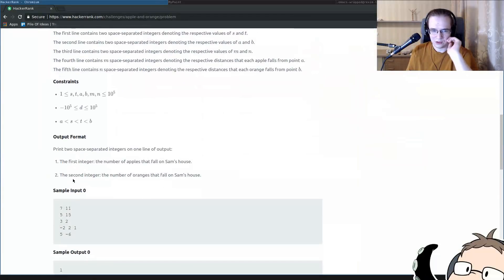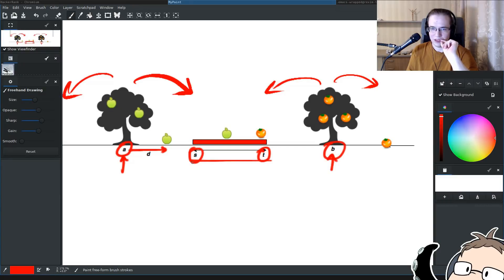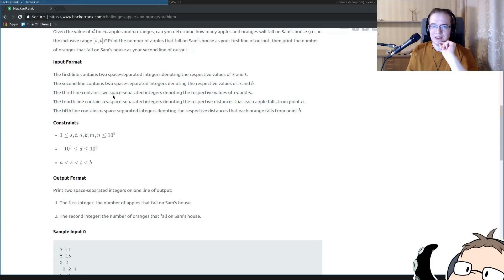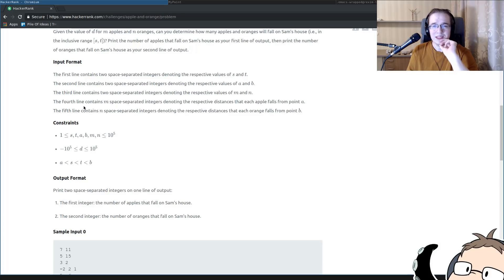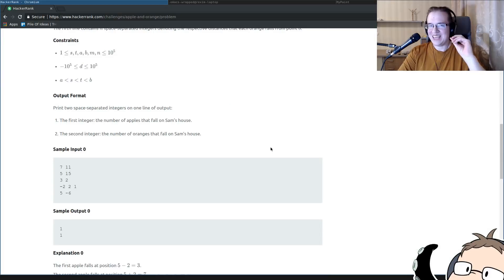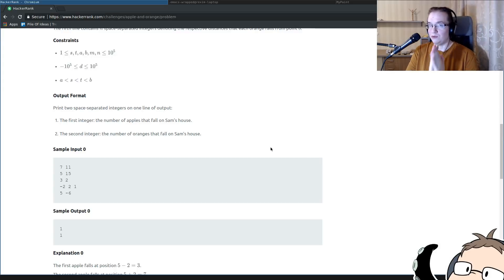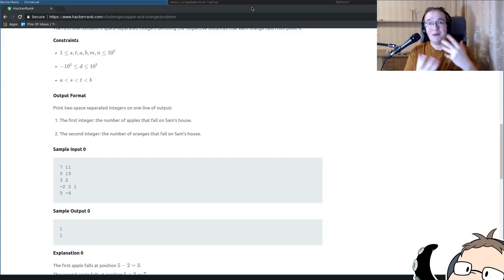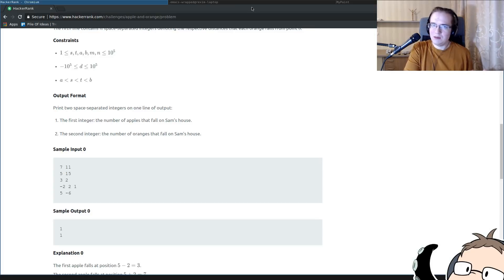The first line contains s and t, basically the size of the house. The second line contains a and b, basically positions of the trees. The third line contains the amount of apples and oranges that fell. The fourth line contains the distances of apples and the fifth line contains the distances of oranges. The output should consist of two lines: the first line contains the amount of apples that fall into the house and the second line contains the amount of oranges that fall into the house.